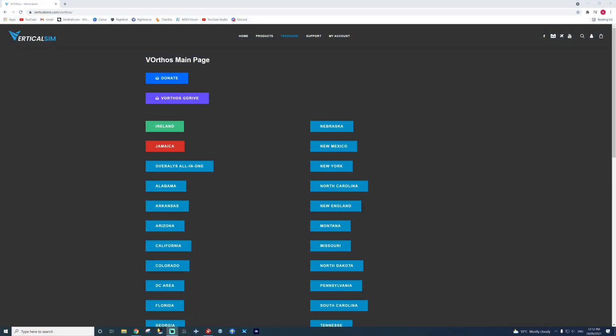Step one, click on the link in the video description. That will bring you to Vertical Steam's V-Author's main page, which is what you want.